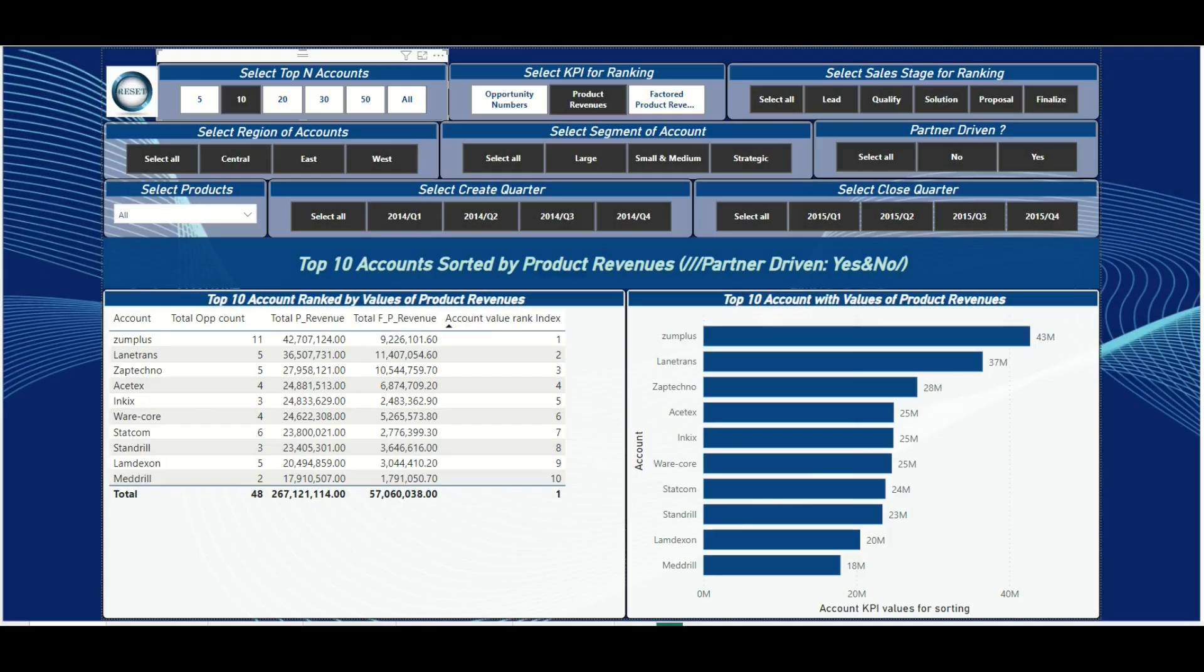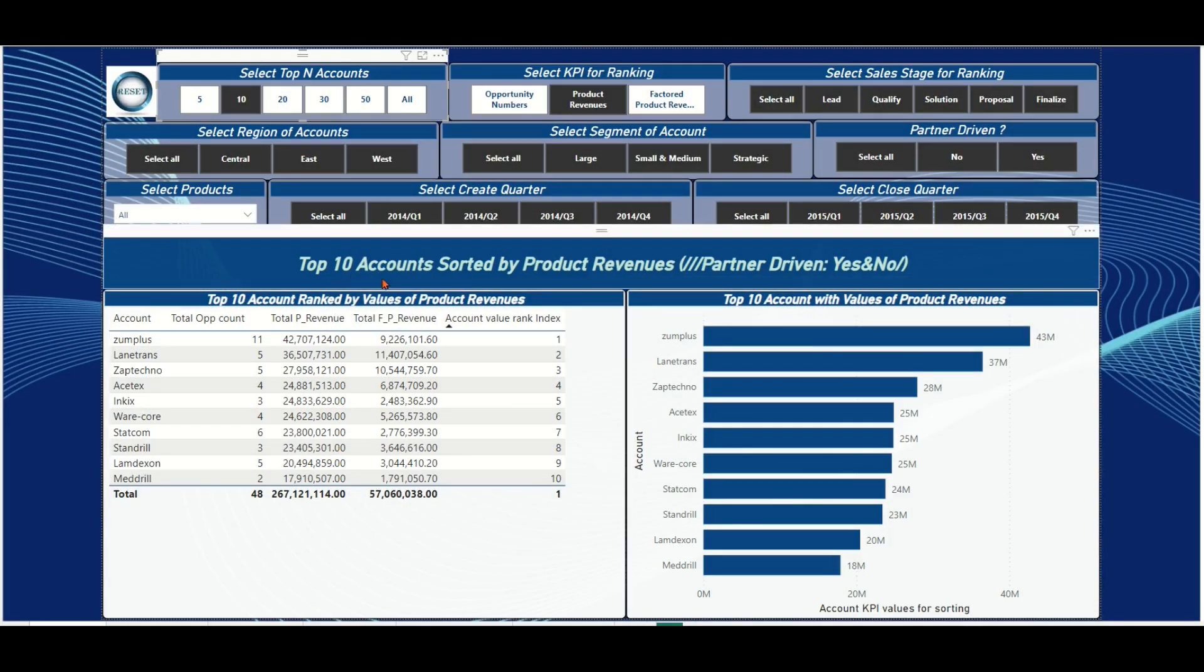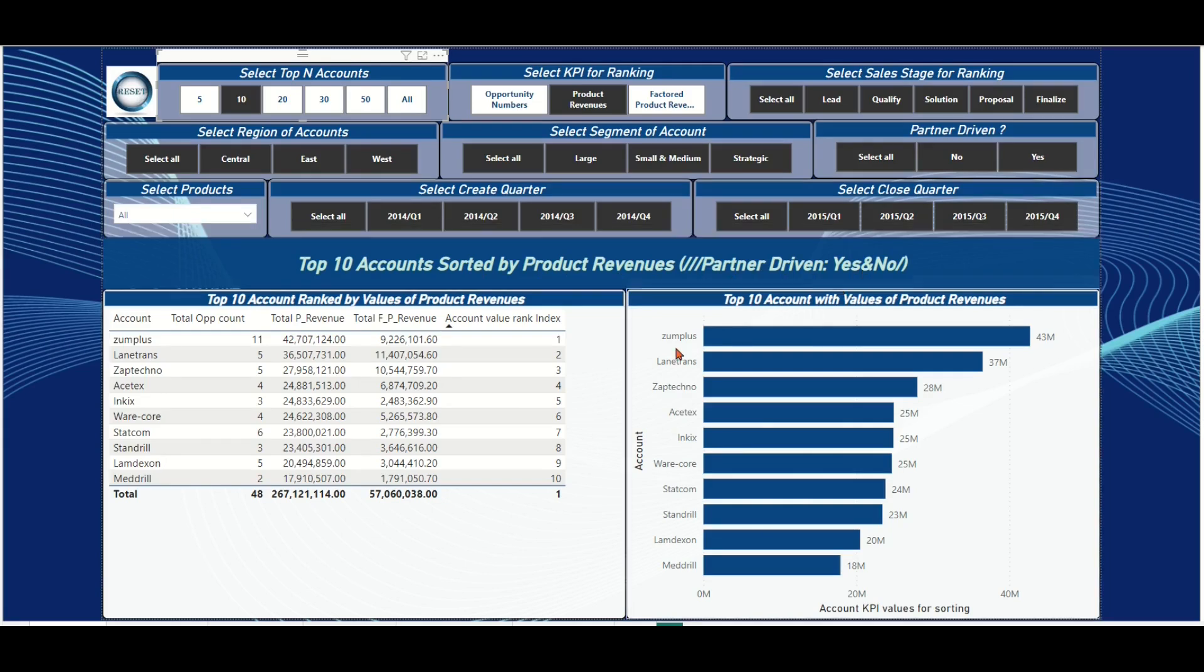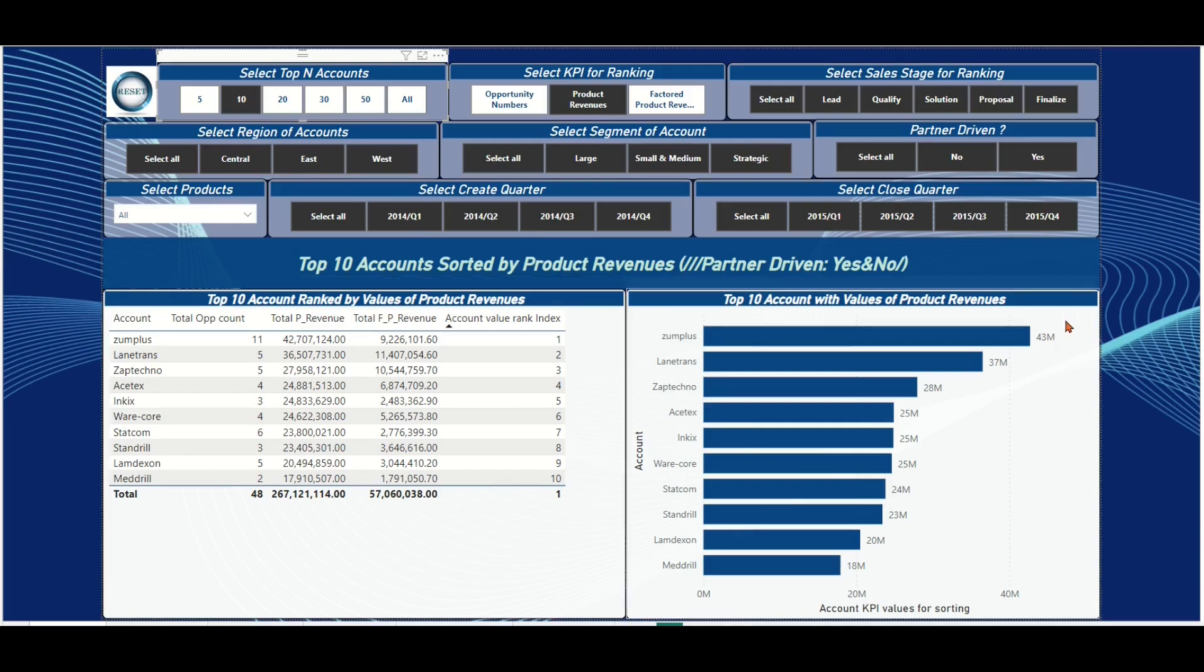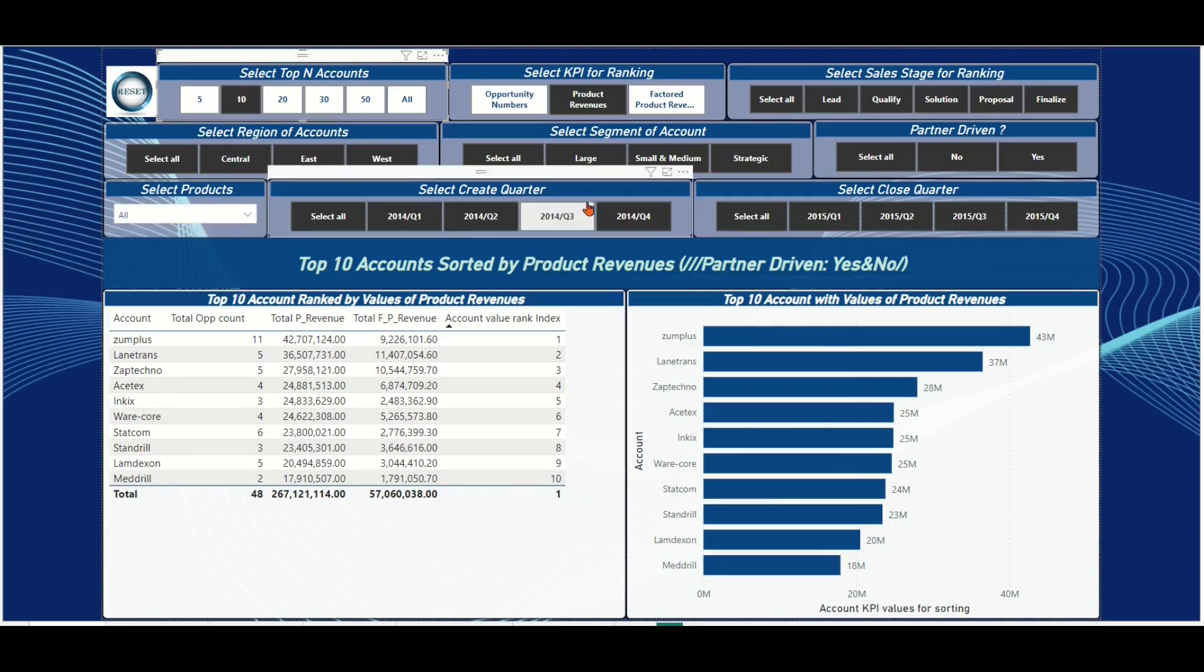In my screen sample file, I have a Power BI top account dashboard report page. There we have a table chart and a bar chart which are dynamically ranking the top accounts based on user-selected KPI type and its value by slicers and filters.